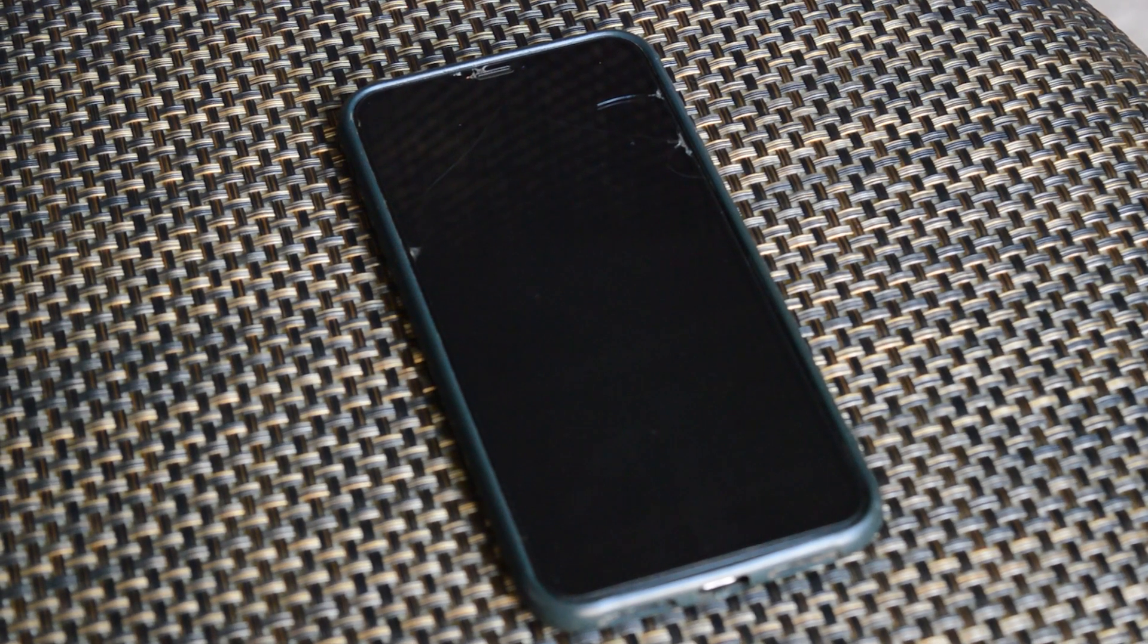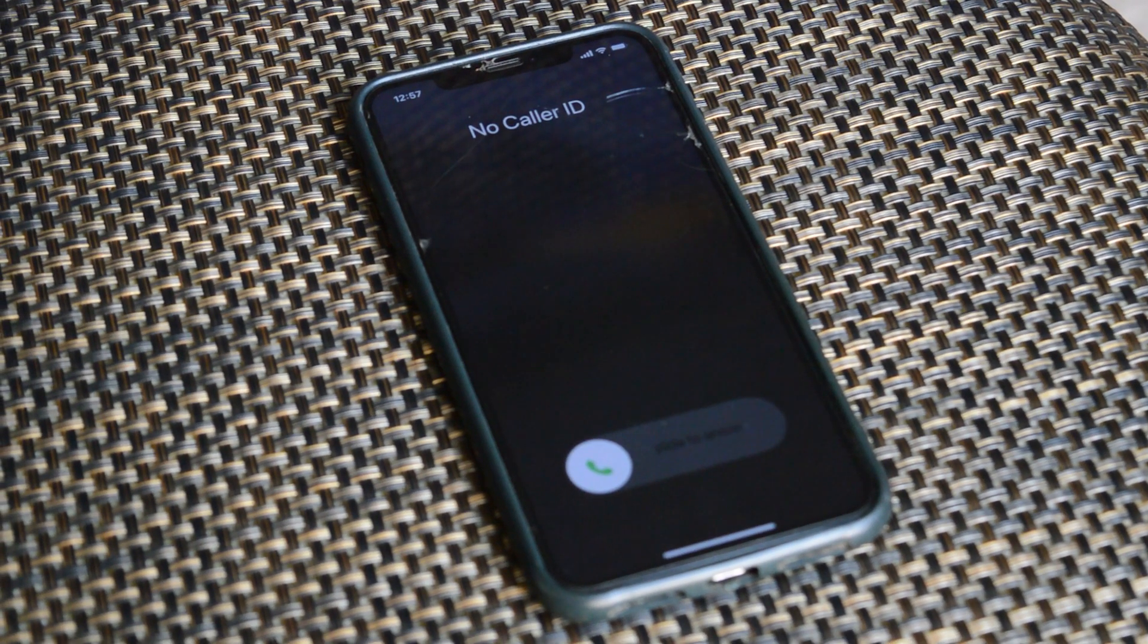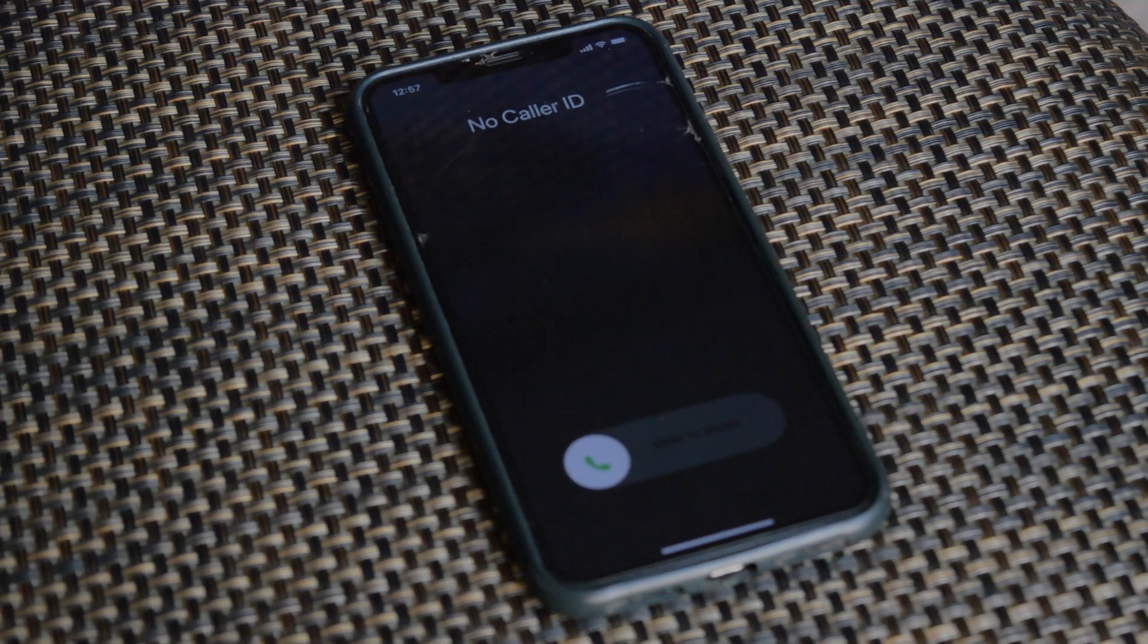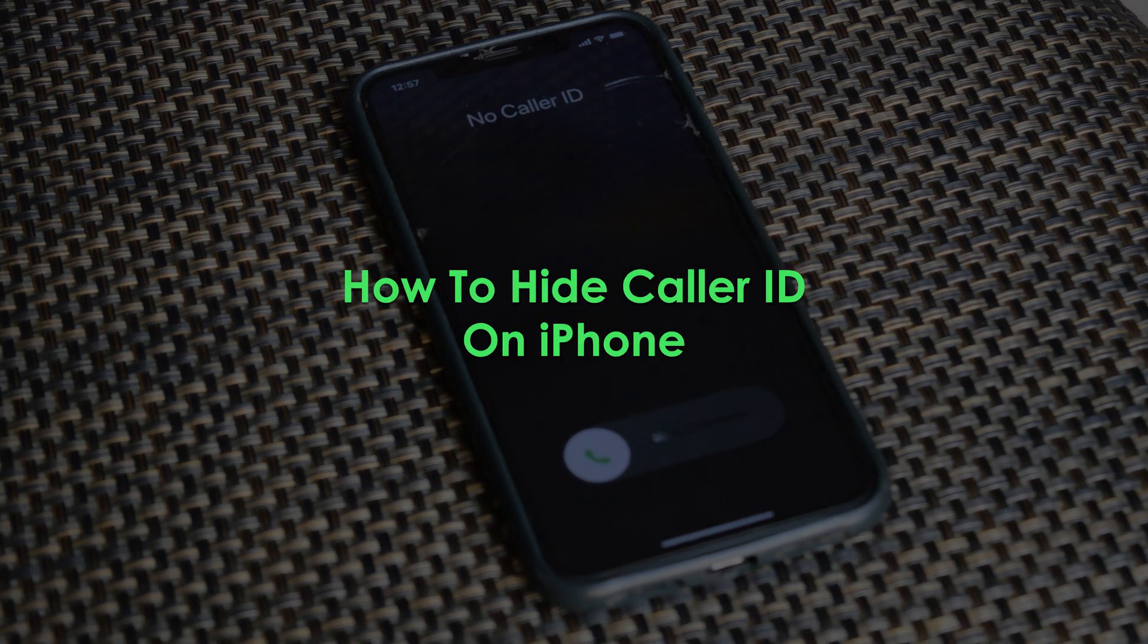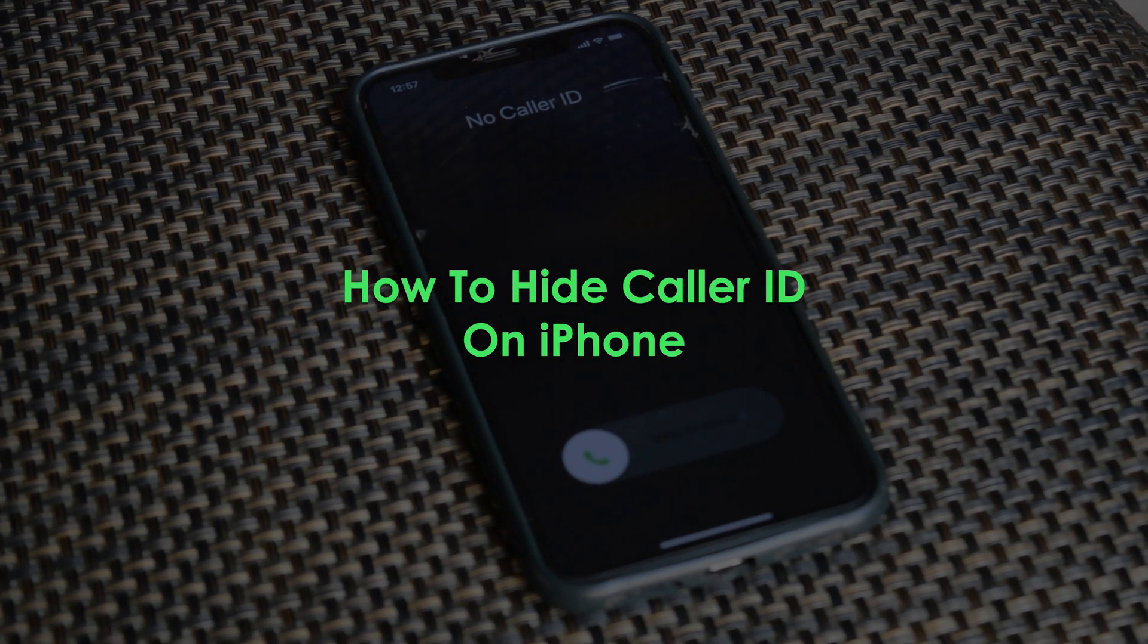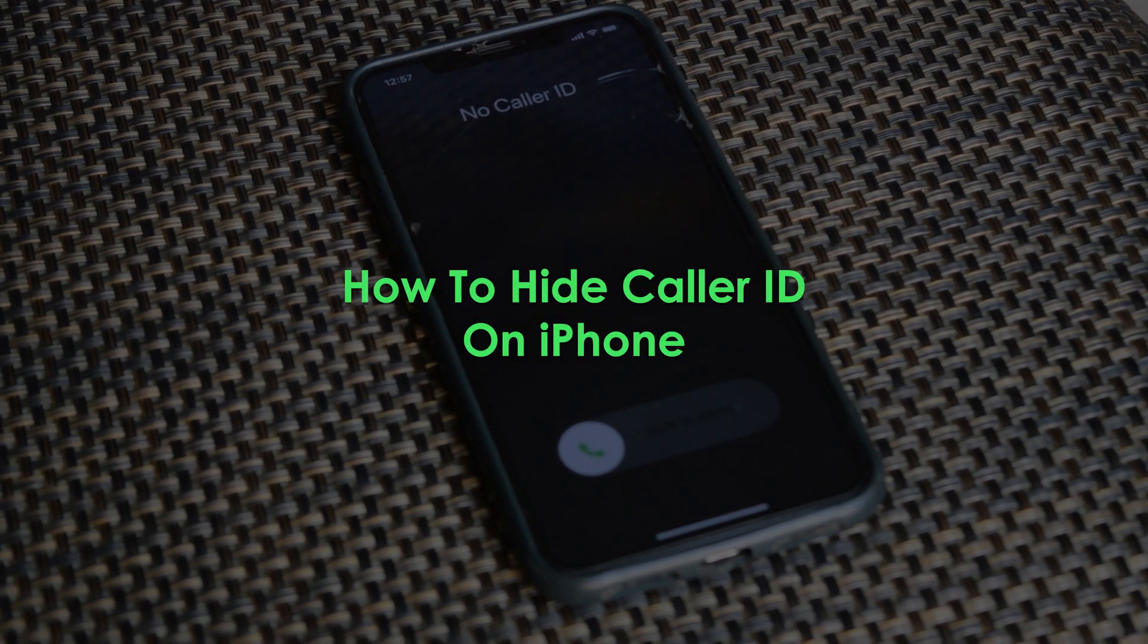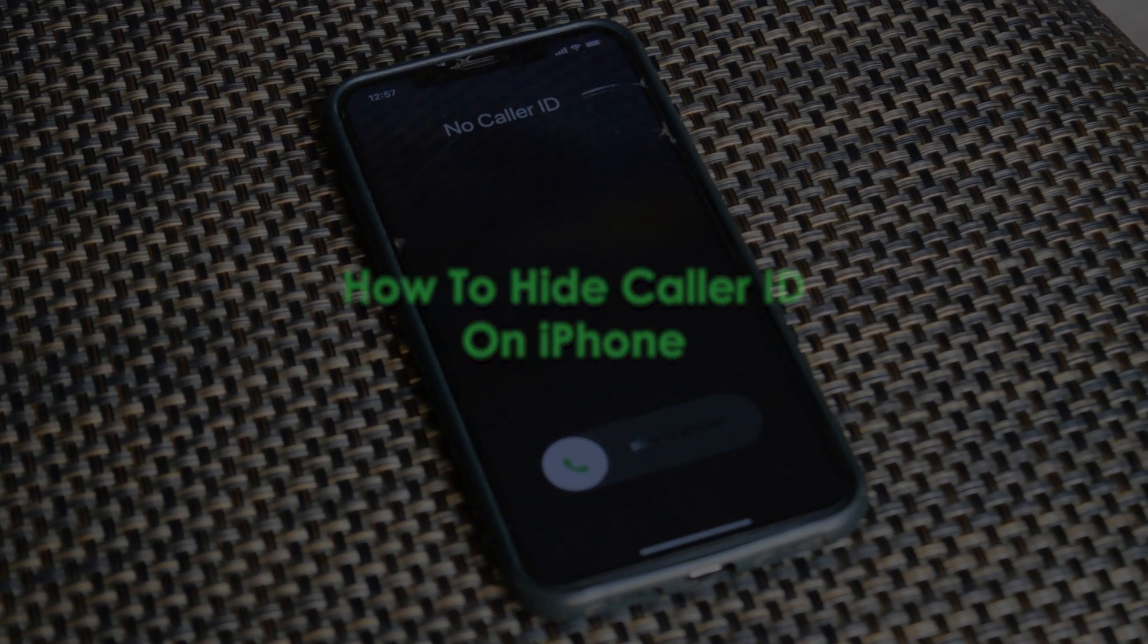What's up guys and welcome to WebRadication's daily tech tips. In today's tech tip, we're learning how to hide your caller ID on your iPhone. Sometimes you might want to make a phone call without necessarily giving away your phone number, and here's how to hide that caller ID on your iPhone.